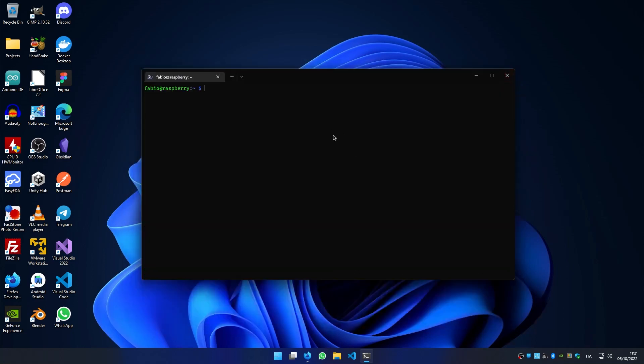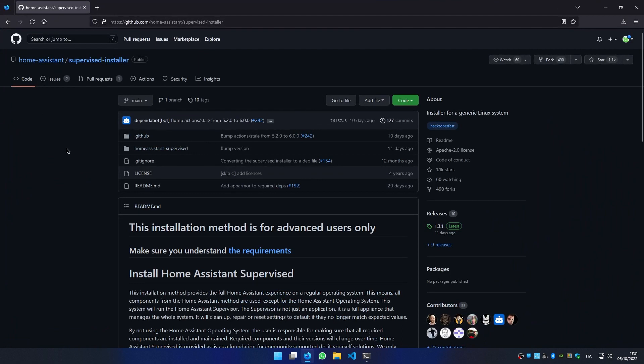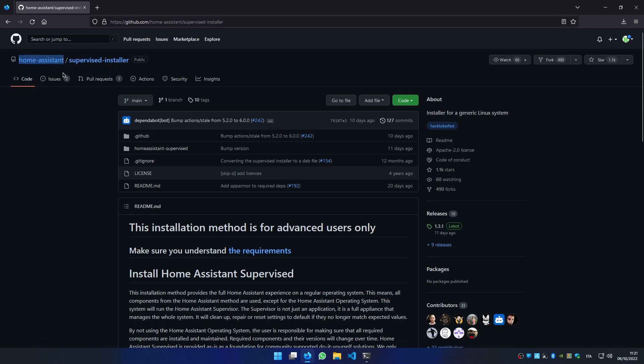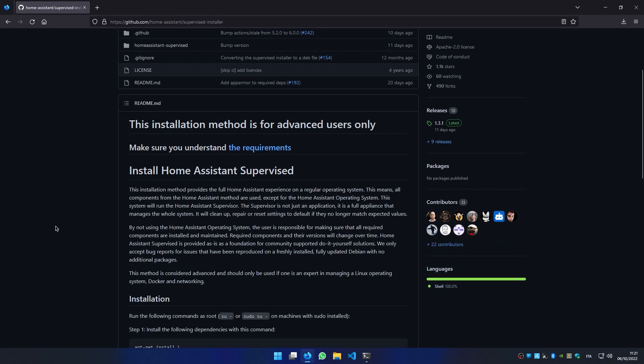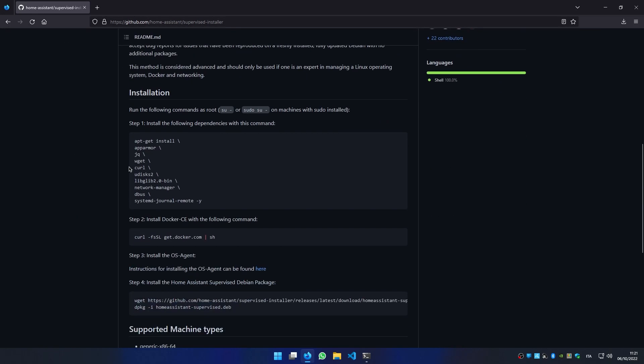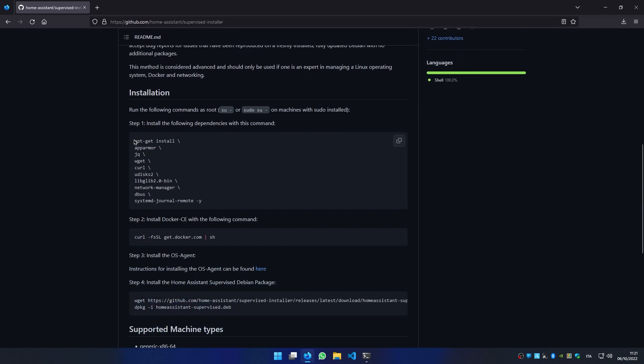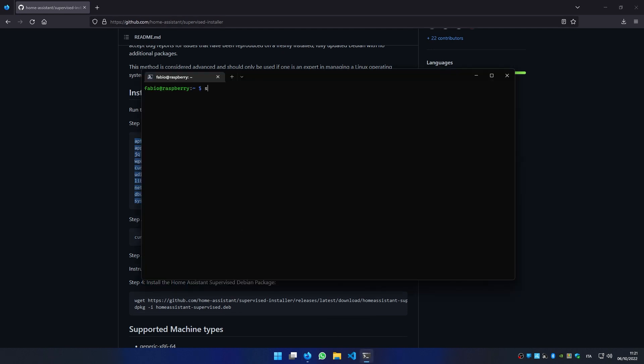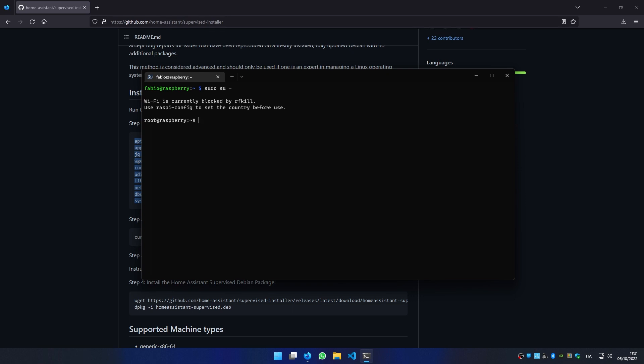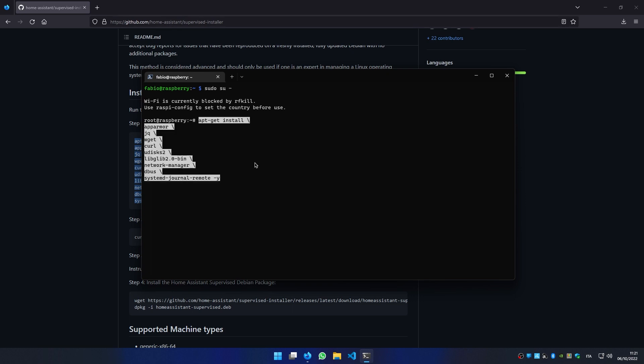It's time to install Home Assistant. You can do so by opening the link in the video description, which will open the supervised installer for Home Assistant. Following the guide, we have to install some dependencies and we request sudo privileges by writing sudo su -. We paste our command and press enter.